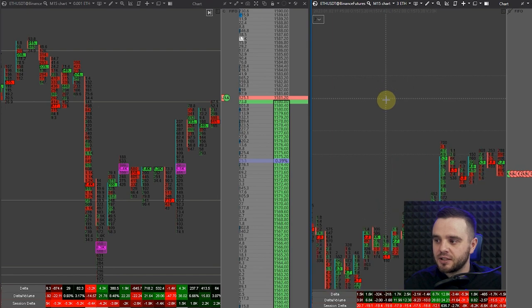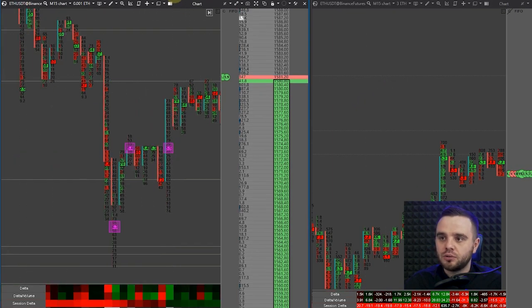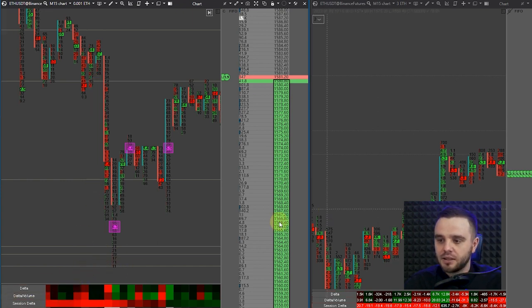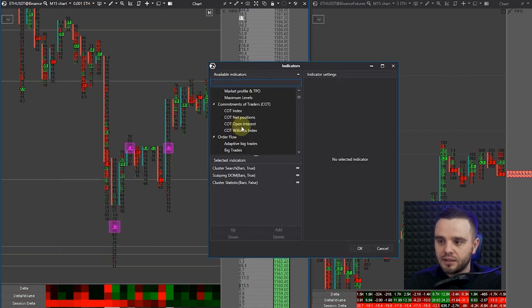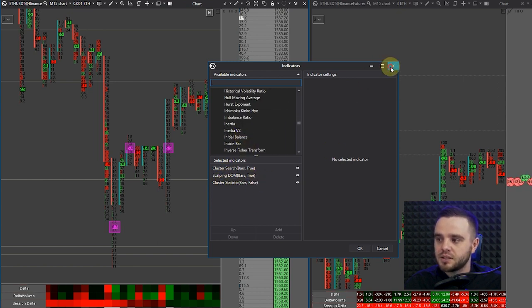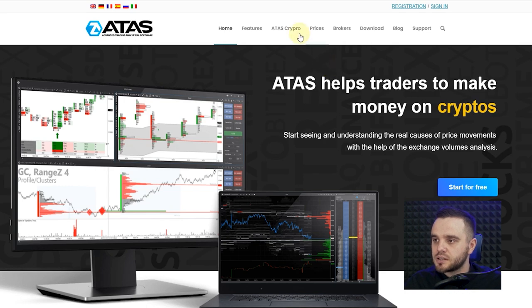The second reason is design. The design of the order flow platform and how you can do all of the settings is way, way better. You can do a lot of settings in presets for volume profiles, cluster statistics, and many indicators. When you open indicators, it's so easy to see everything. I personally use cluster search, scalping dome, cluster statistic, and volume profile — all important tools for me.